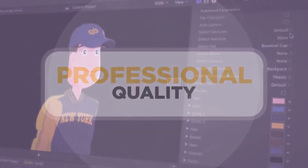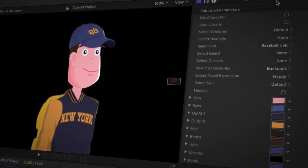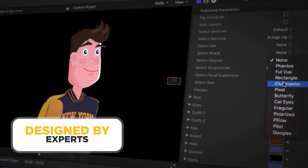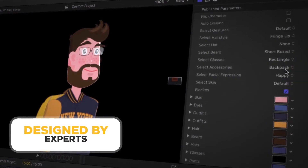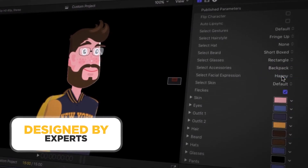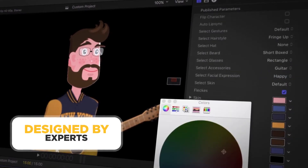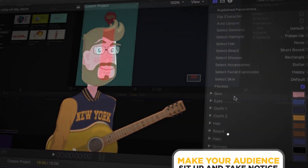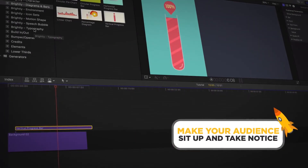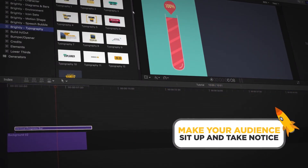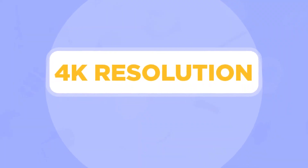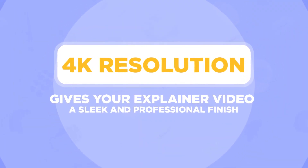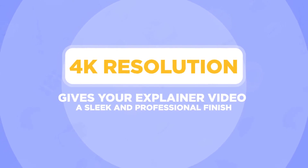Professional quality: this complete animations explainer toolkit has been designed by experts so that every element looks perfect and performs as it should. The cool, clean, and contemporary graphics will make your audience sit up and take notice, and 4K resolution gives your explainer video a sleek and professional finish.